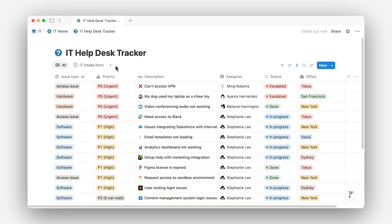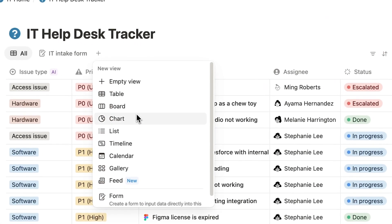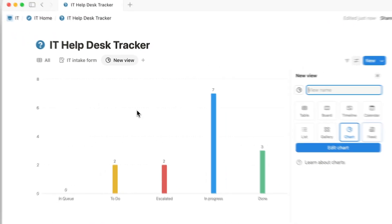Sometimes the best way to understand your work is to visualize it. Let's bring the data in our IT help desk to life with charts. To get started, add a new view to your database and select chart.